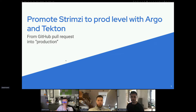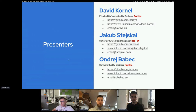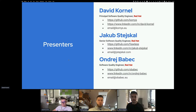Hello everyone and welcome. I'd like to introduce myself and my colleagues. My name is Jakub Tejskal, and with me there is Andrej Babetz and David Cornell. We are all working in Red Hat as quality engineers and we mostly take care of the quality of several different projects. We also prepared an initiative called TELC, which we want to present to you today.